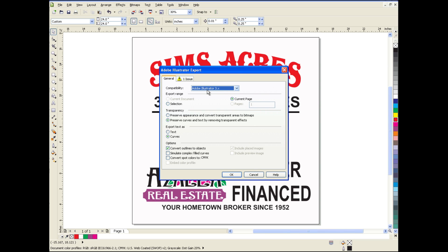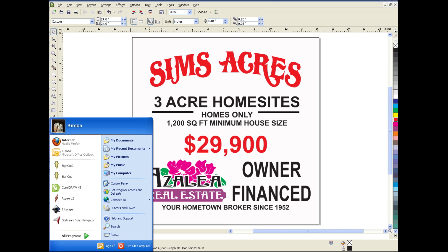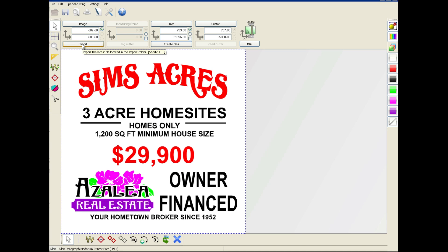We've also chosen Adobe Illustrator 3.x as the compatibility mode. This removes all of Illustrator's extra effects that aren't compatible with your plotter. Then click OK. We'll go ahead and launch SignCut. SignCut loads, and we click the Import button. And there's our file, ready to be cut.